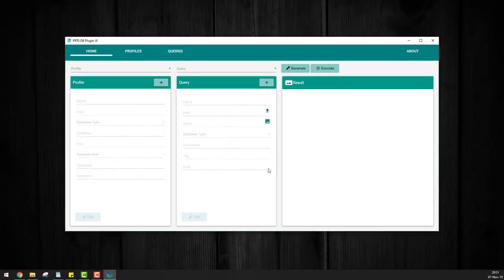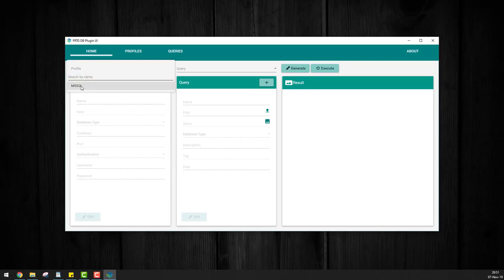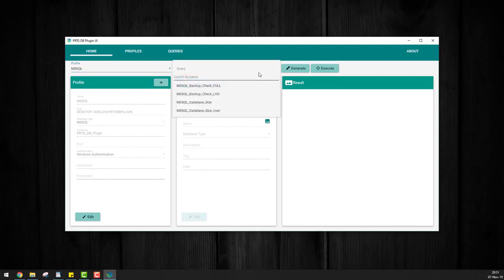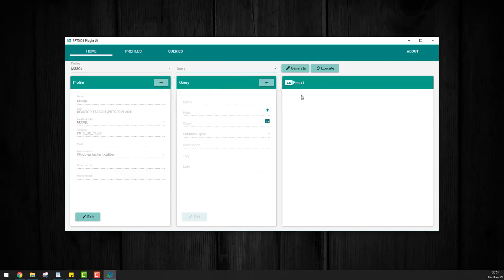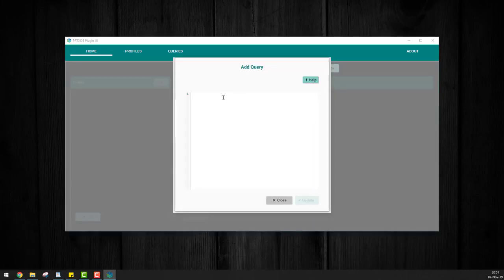The first thing to do within the plugin is to either create a profile for the database you wish to monitor or in my case, select one that's been created before and then we need to select a query. Now we can do this in two ways. We can either use one of the pre-existing queries that came installed with the PRTG database plugin or you can create a custom query by clicking on the plus sign, edit and you paste your query in here.